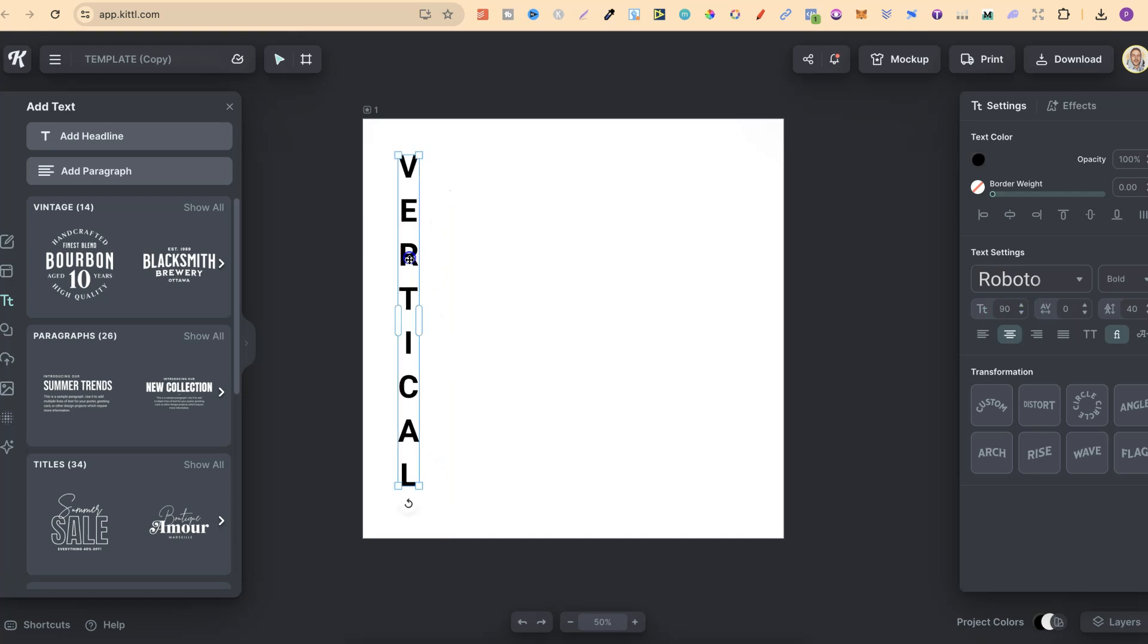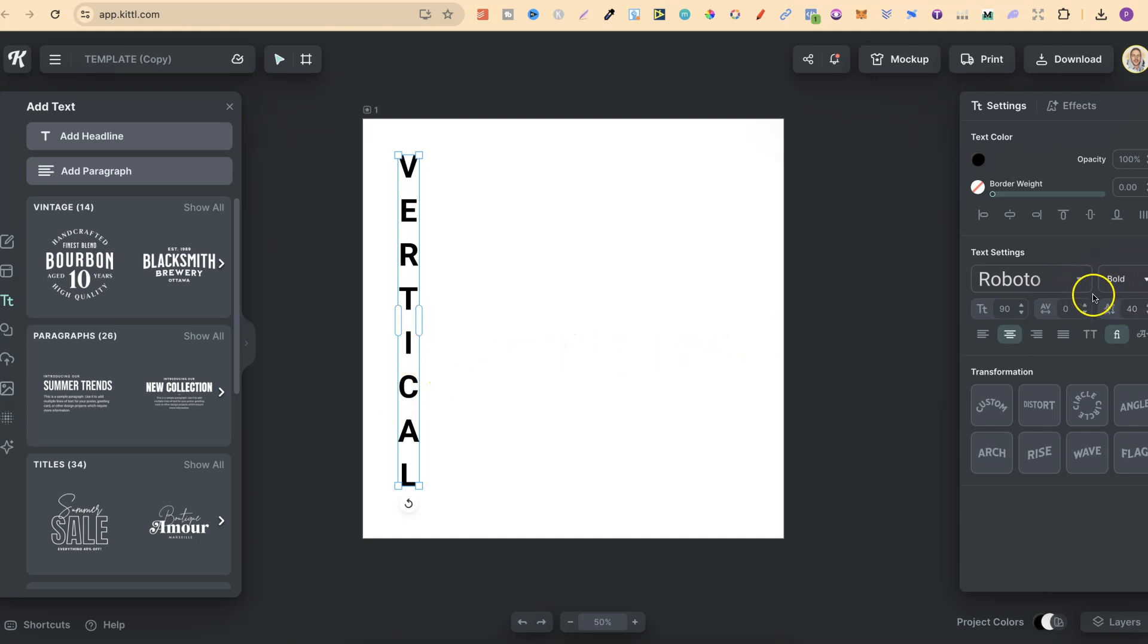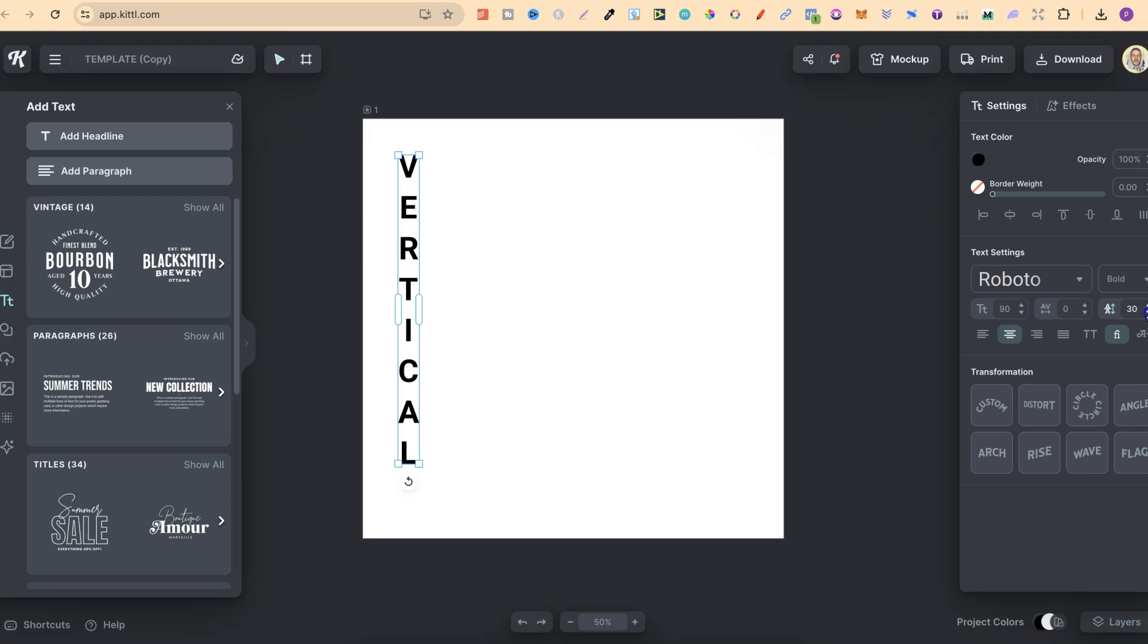So then, what we now want to do is bring these gaps closer together. So what we're going to do is come over here to the right-hand side, where we see this line height. If we click on this and bring the numbers down, we can see that that gap slowly closes.